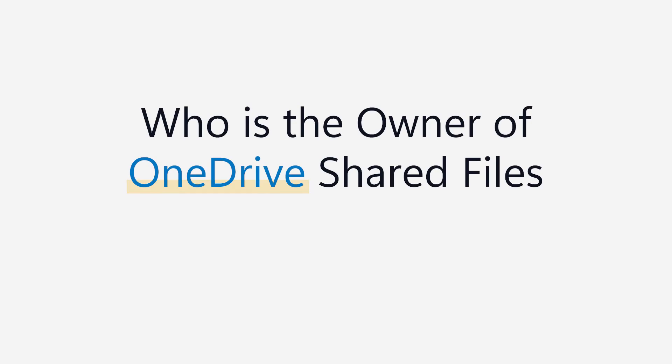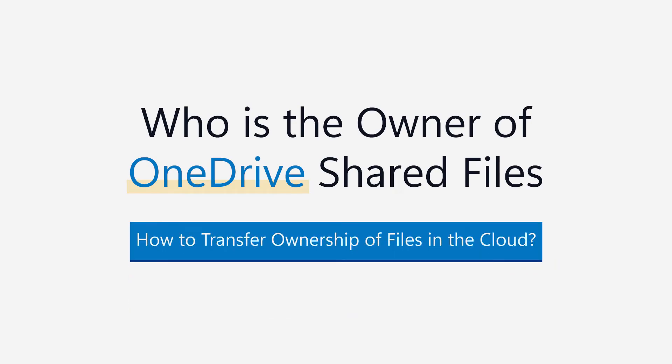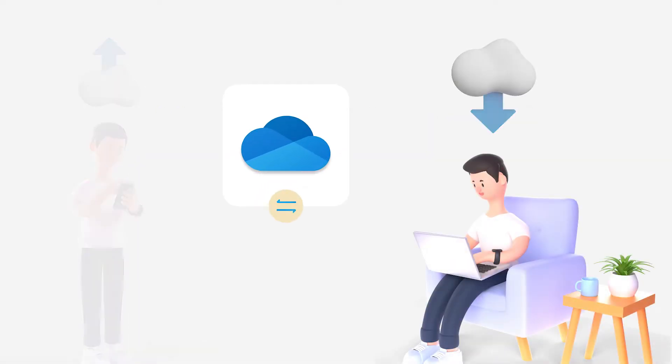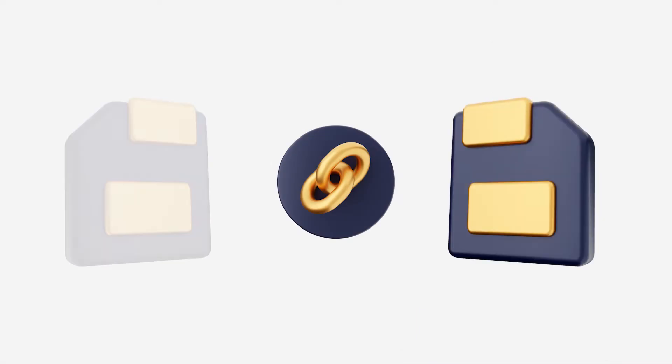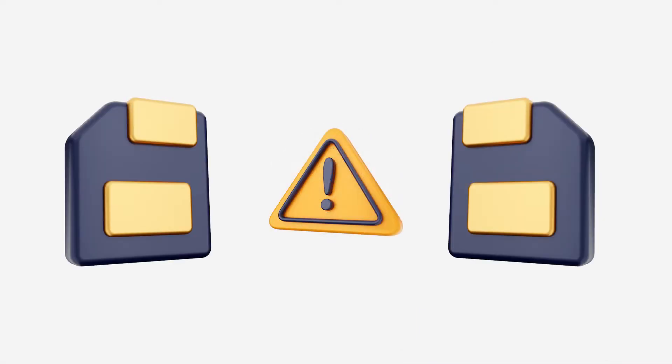Who is the owner of OneDrive Shared Files? How to Transfer Ownership of Files in the Cloud. Do you use OneDrive to share files with family and friends? If you do, you must have been aware of a common problem regarding file transfer.